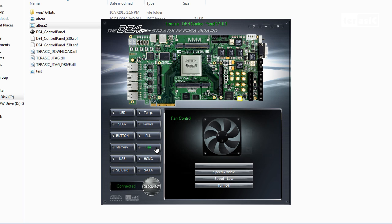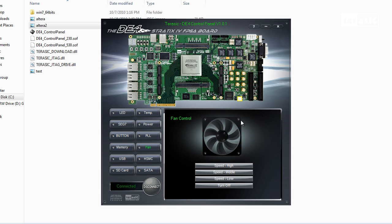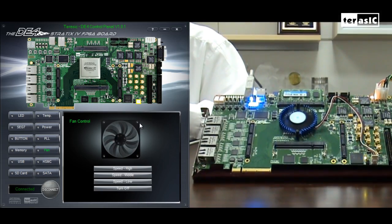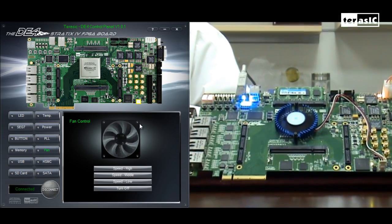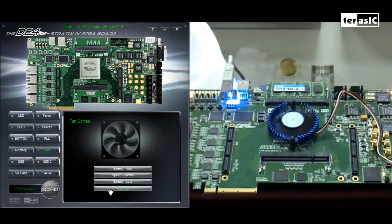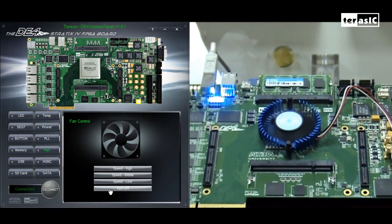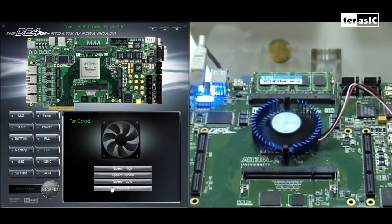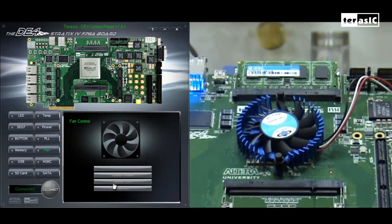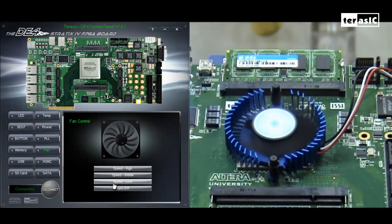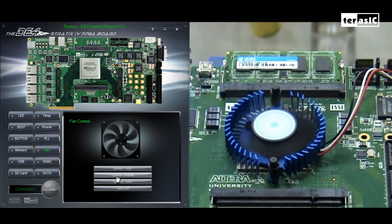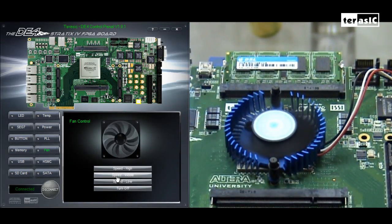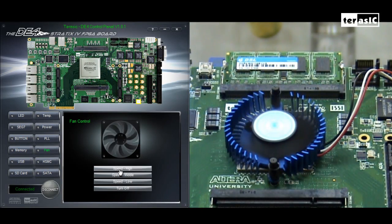Now going to the fan tab, we can see that we can control the speed of the fan. Since the Stratix 4 is a high speed device, we can ensure that it is running optimally by using a fan. We will control the fan speed by first turning it off. Then we can go to the low speed, middle speed, and high speed.